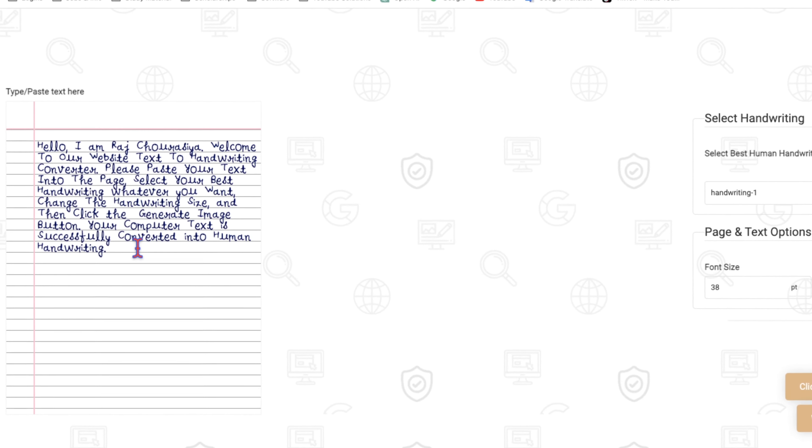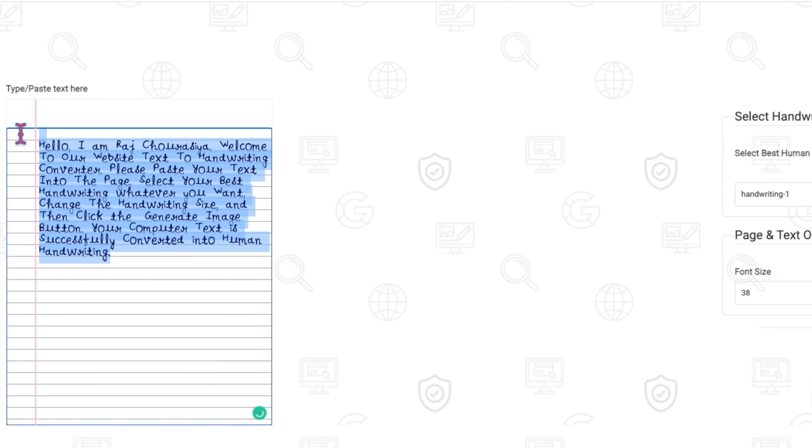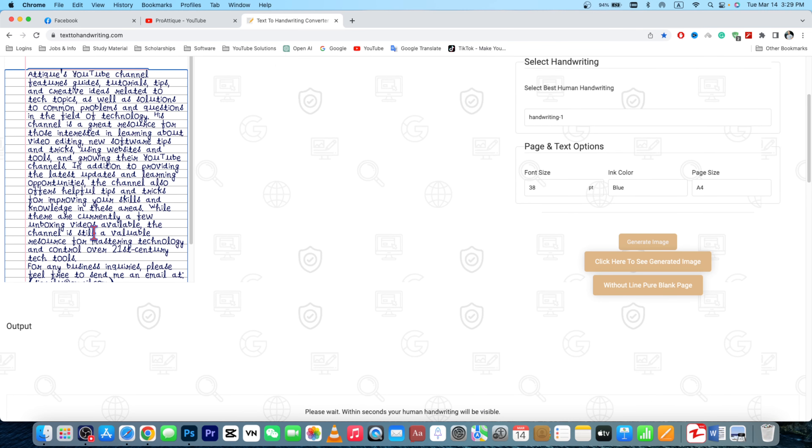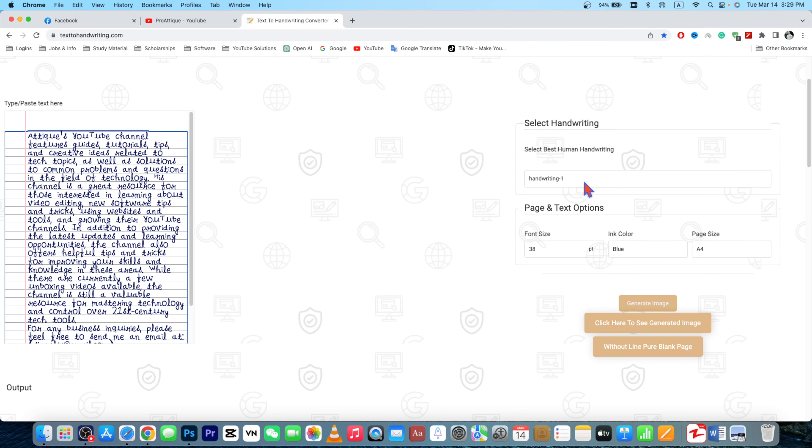You can copy and paste your text here as well. For example, I'm gonna paste my text and it will look like this one, but it's messy.